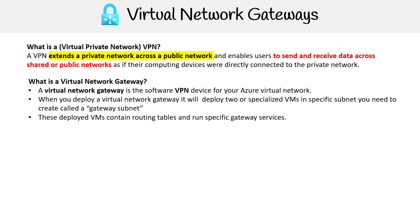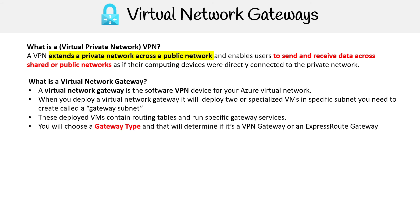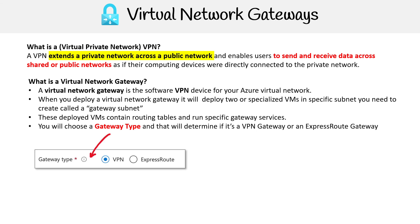These deployed VMs contain routing tables and run specific gateway services. You can choose the type of gateway, which determines whether you use a VPN gateway or ExpressRoute gateway. It's as simple as an option like that. But to really understand these virtual network gateways, we should look at some VPN gateway design so you understand why you're creating these things.